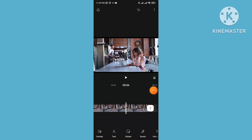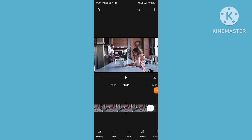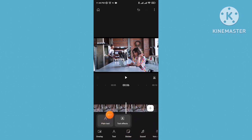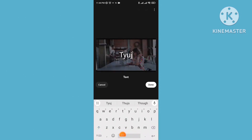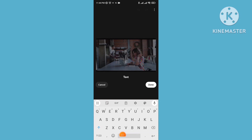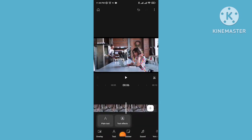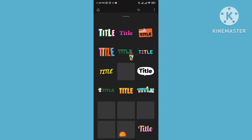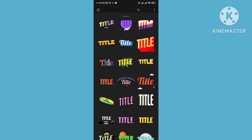There are many kinds of options available here: overlay, text, sticker, sound, voiceover, and caption. If you want to add text on your video, tap on the text button. You can add plain text or text effects — there are lots of text effects available for adding to your videos.